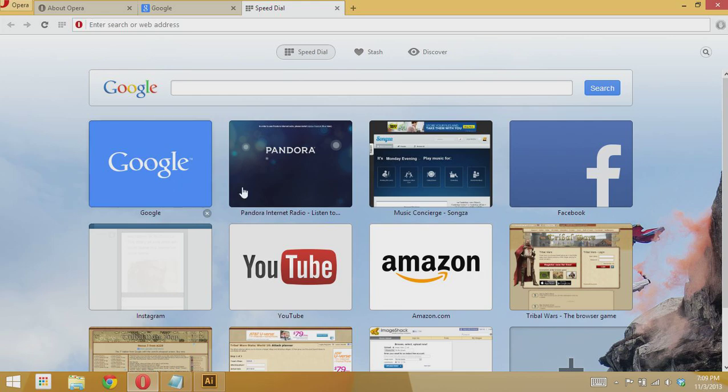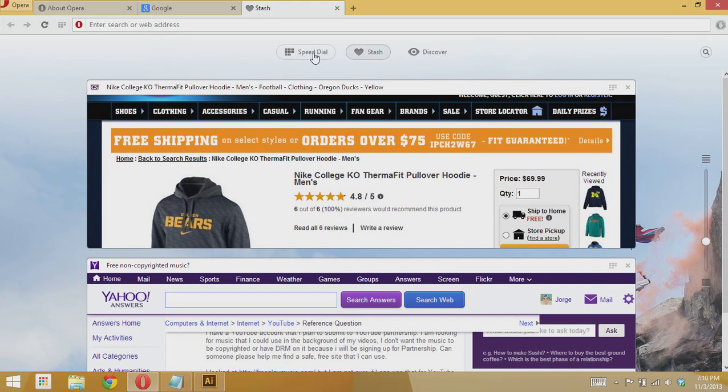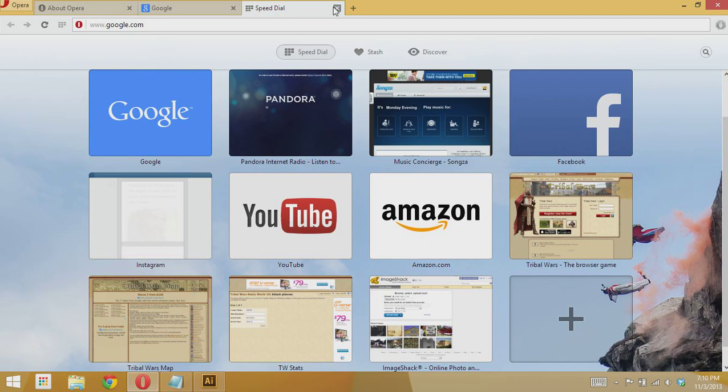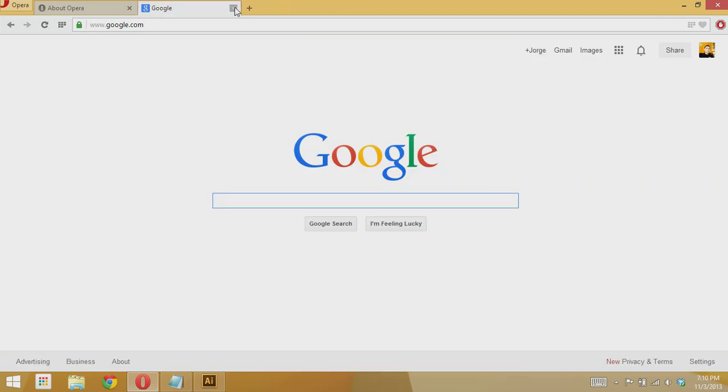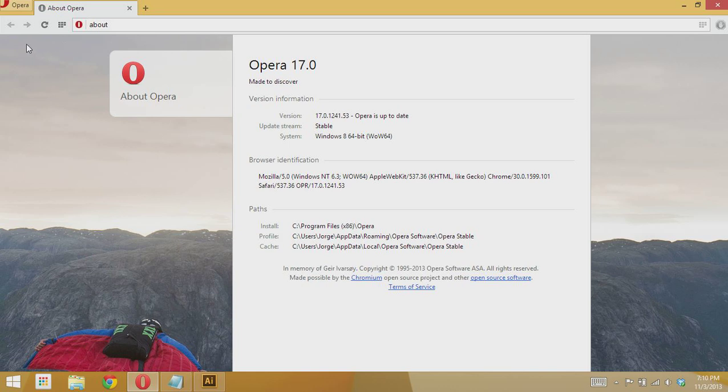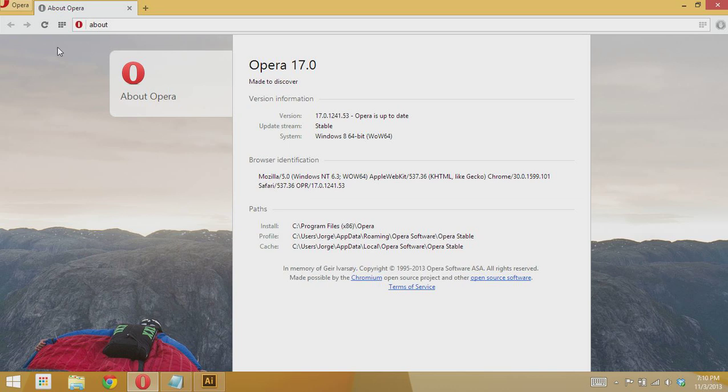Then go to your Speed Dial and then select the page you want to go to. So I'll be showing you how to get back your bookmarks so you can have them like in Google Chrome. You had them on the bookmark bar so you can click on the bar right here to open the page.